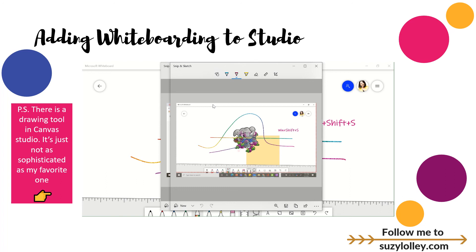So I hope you'll consider taking the Canvas Studio screen record option and adding into it some kind of whiteboard during your video, so that your kids can see your face but also see you whiteboarding. Hope this helps.